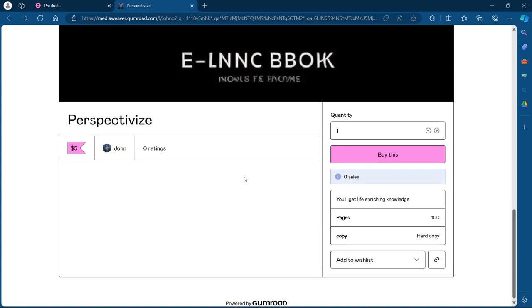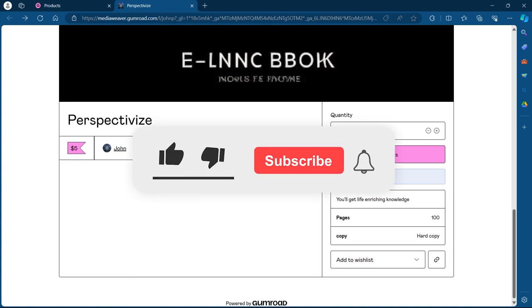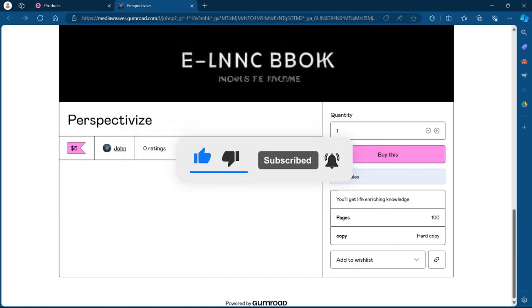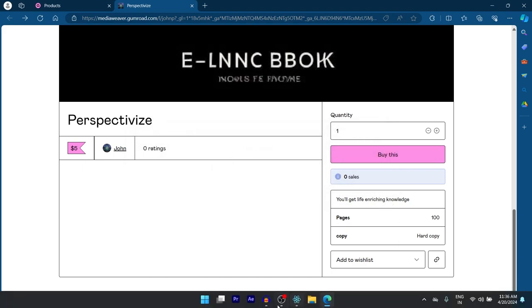So that's how you create an attractive Gumroad store. If you found this video helpful, please don't forget to give it a thumbs up, subscribe and hit that notification bell. And I'll see you in the next video.